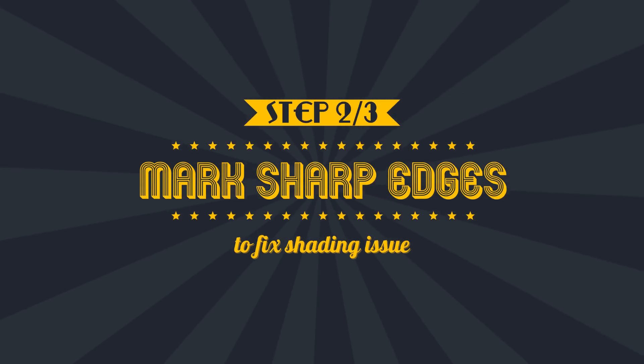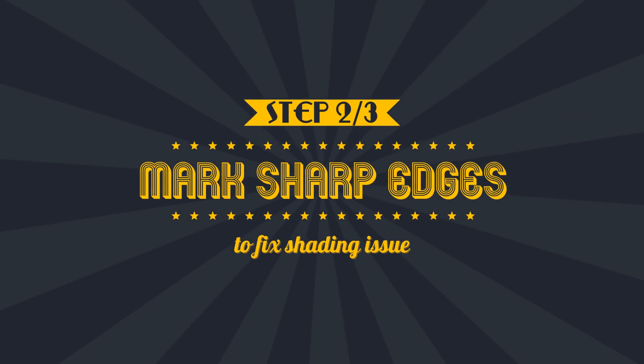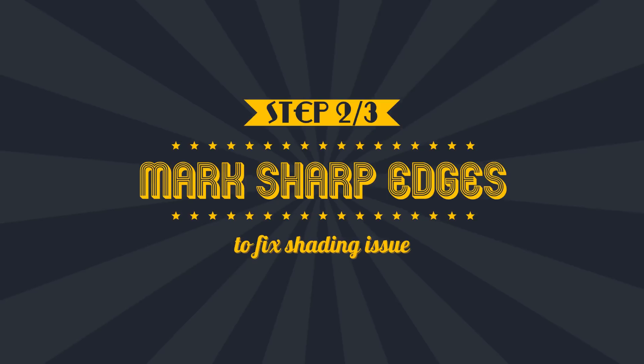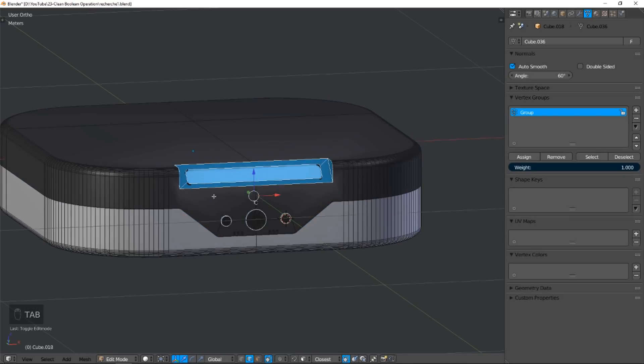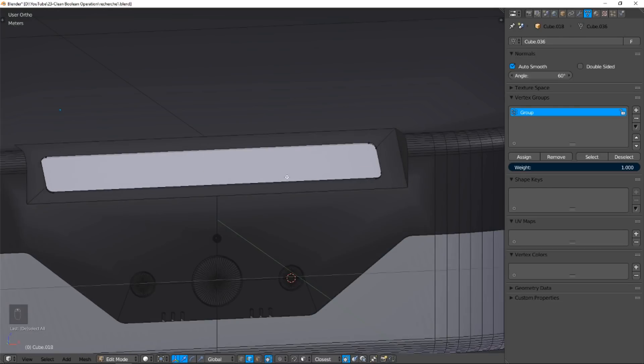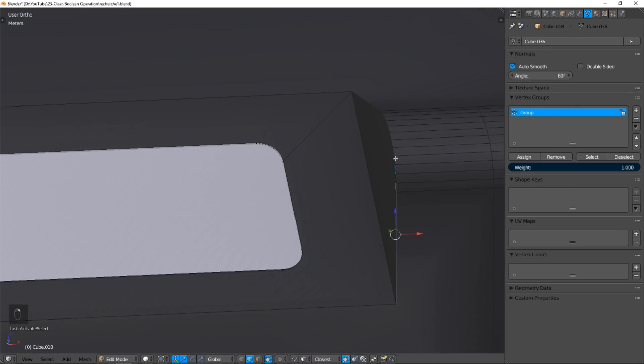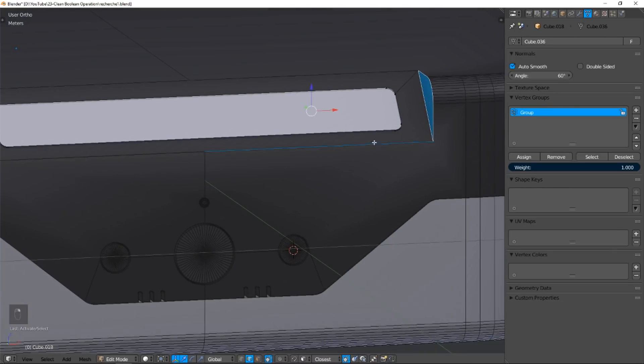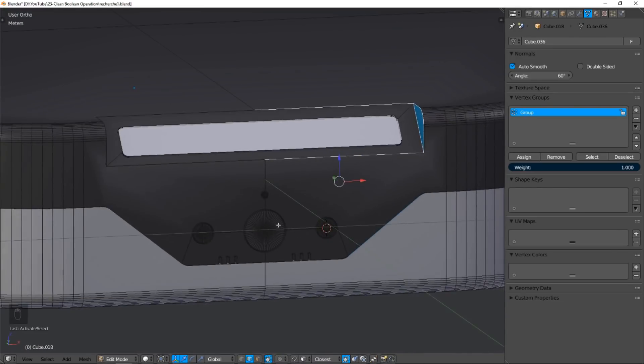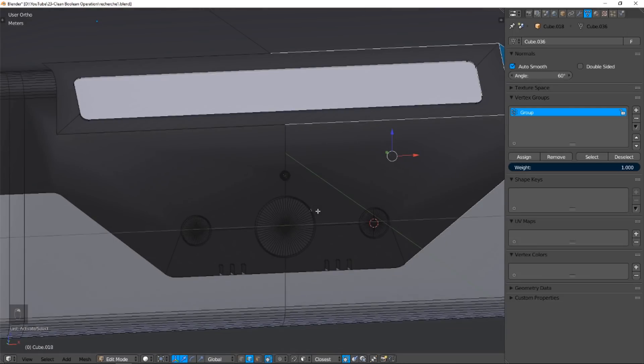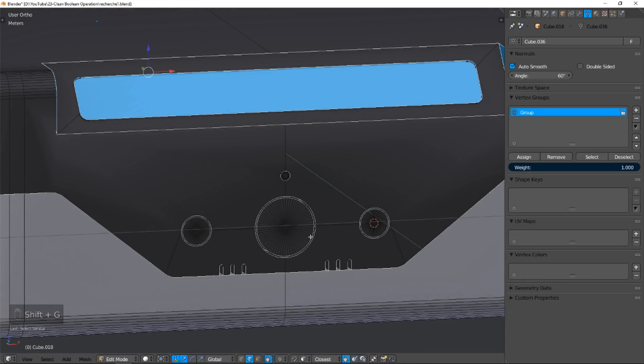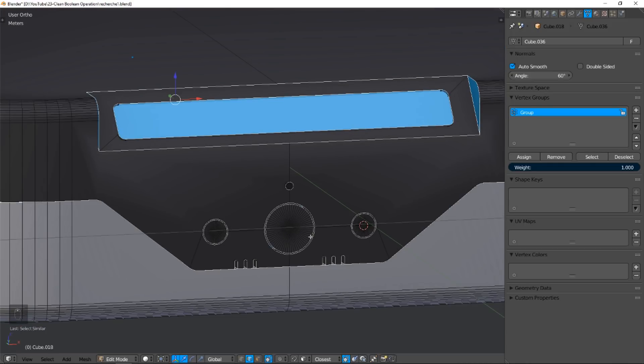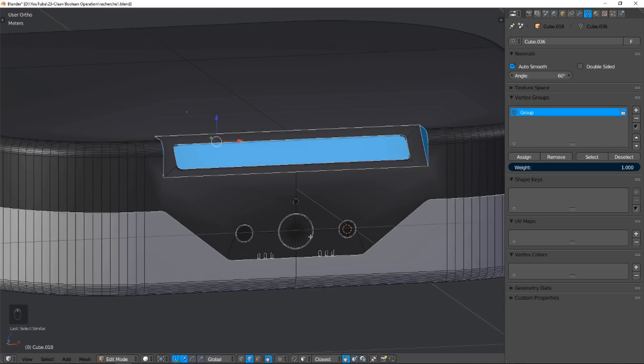Step 2: Mark Sharp Edges. Switch to edit mode and edge selection. We select a few edges at various angles. Use Shift-G shortcut to open the Select Similar menu. We're choosing Face Angle. Blender extends the selection to edges with similar angles as your previously selected edges.